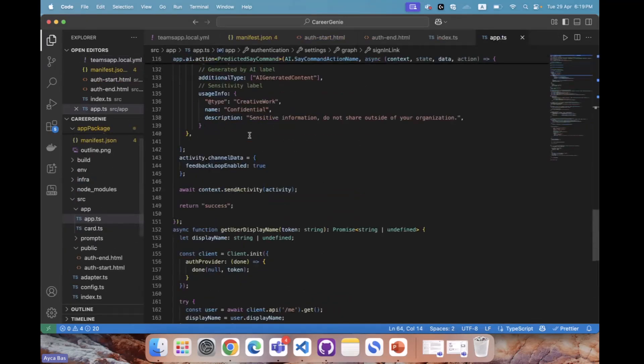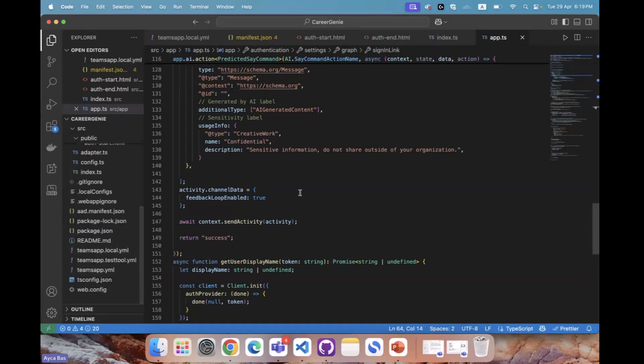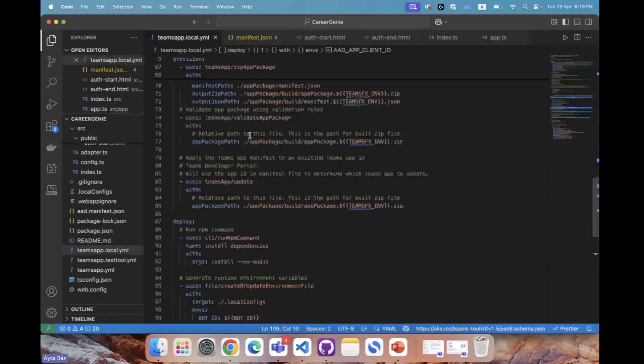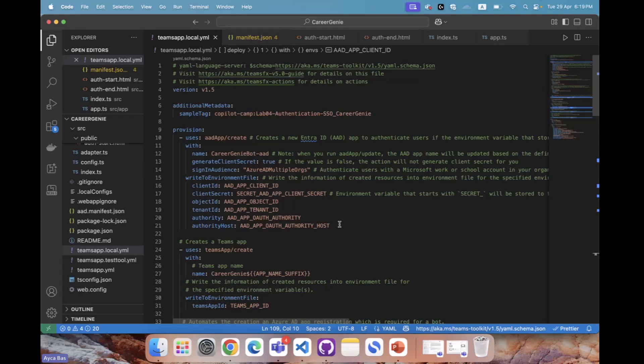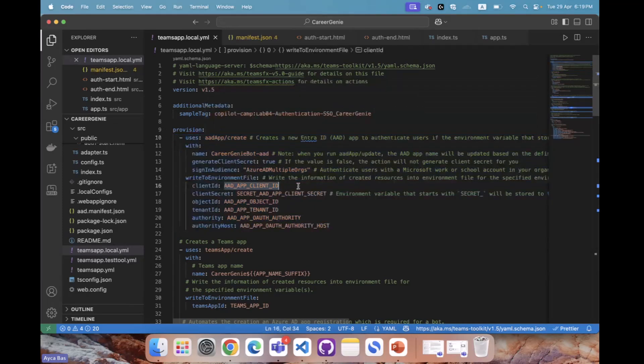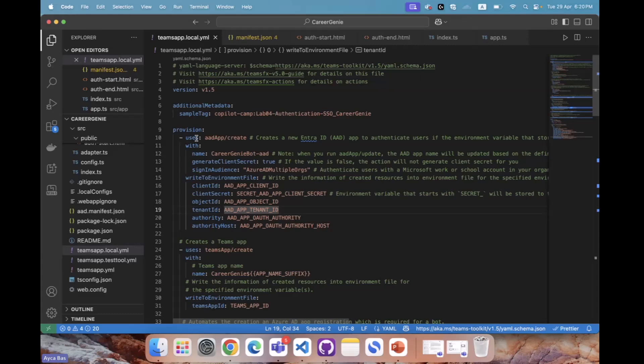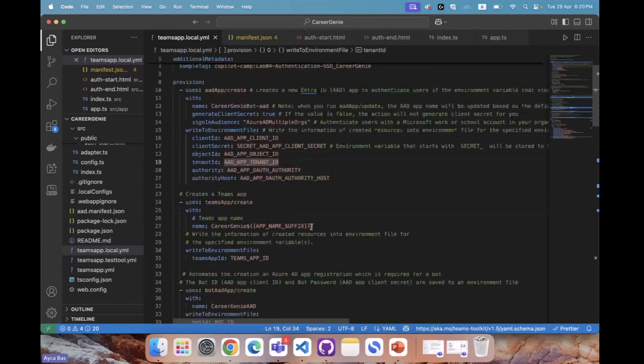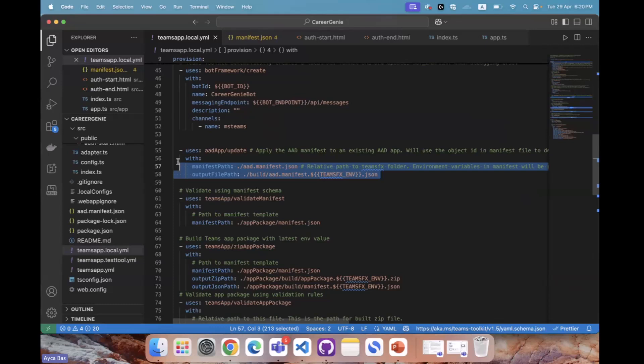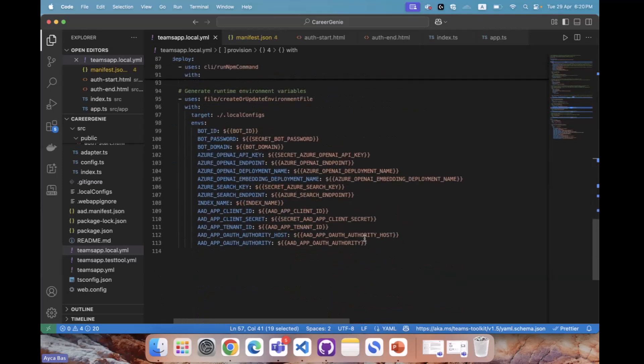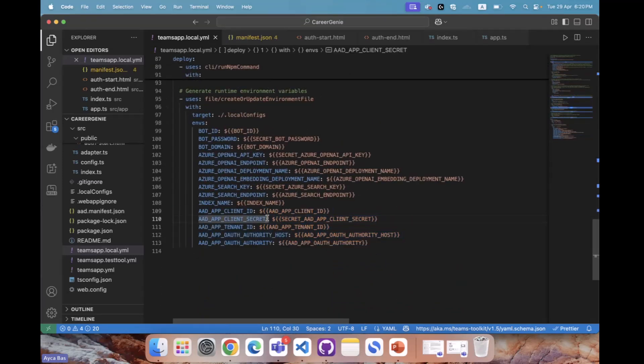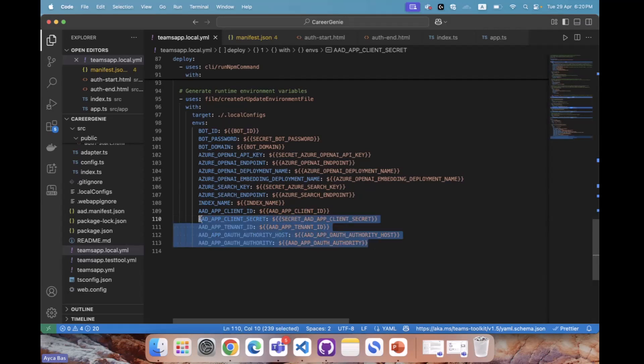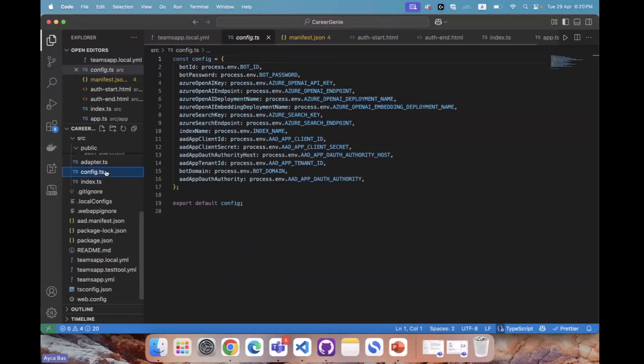The next step is going into teamsapp.local.yaml. This is where we define creating the AAD app for ourselves. Once we define the AAD bits in the yaml file, we're automatically creating these without needing to go back and forth with Entra. What we did here is provisioning AAD app create, so Teams Toolkit will automatically create all these keys for us and create the AAD app. After adding AAD app create, the next step is AAD update where we utilize the manifest json. Finally, we include the keys of AAD app client ID in here.